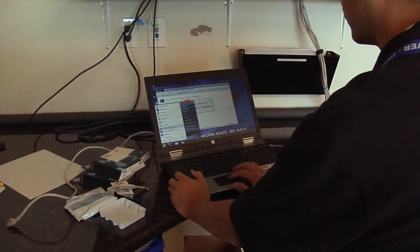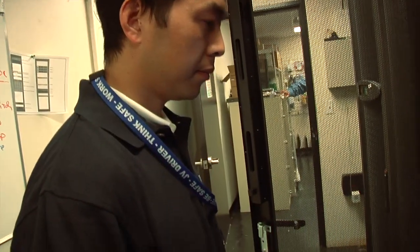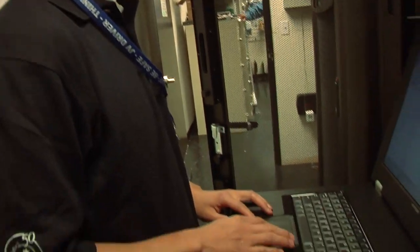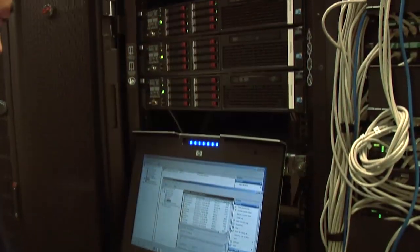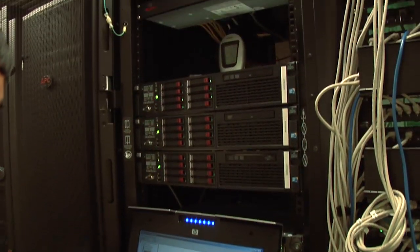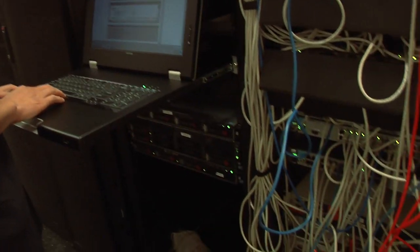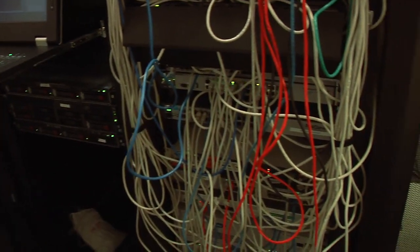If you need to move your files across a network, system administrators are involved with making sure that happens — and happens securely and properly.